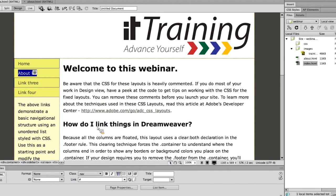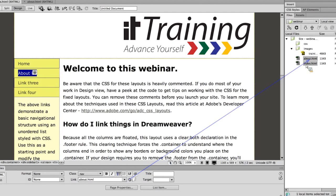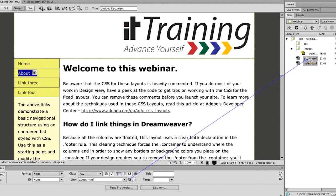Then down in the properties panel at the bottom you'll see 'link.' In this case you see a hashtag — in some cases you may see nothing. The hashtag is just a placeholder so it looks like a link before I actually make it a link. In either case, you can click on the target just to the right of this link, click and hold on that target and drag it over. You can see the line, and you drag the line over until it's on top of whatever you want to link to in the files panel. As soon as you release, it connects to that.